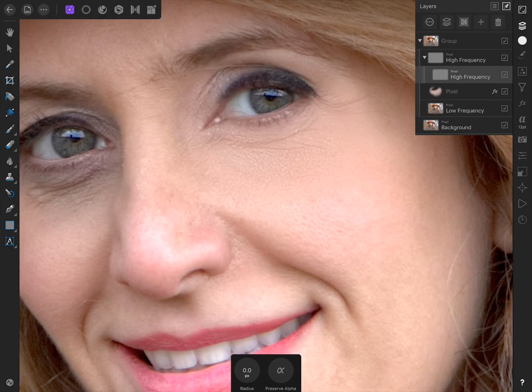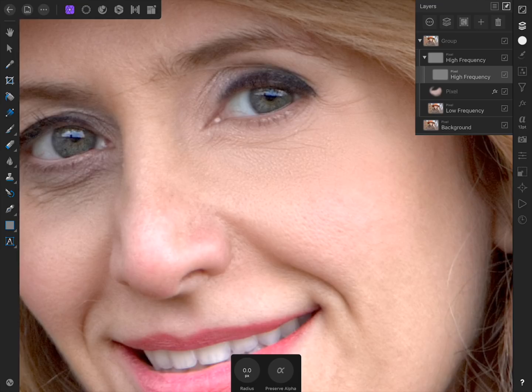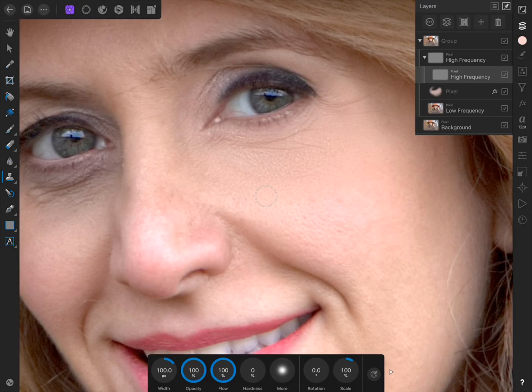To work on the wrinkles in this photo, make sure you have the duplicate high frequency layer selected, and then get out the clone brush tool. With this tool, we can sample parts of the skin that have good texture, and duplicate those good skin textures across the wrinkles.